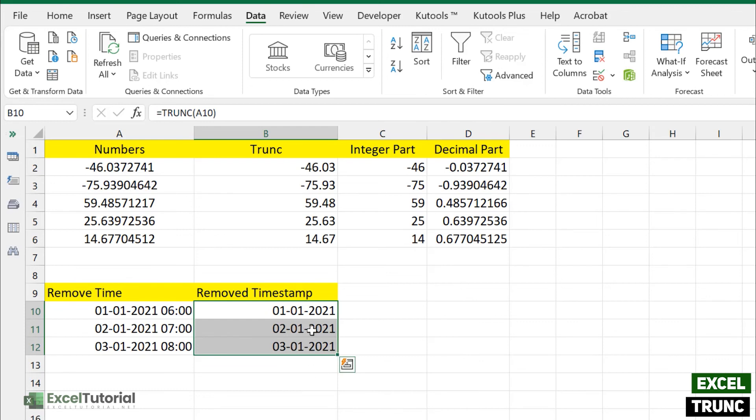So hope you understand how TRUNC function actually works and where it works. You can also trunk any sentences which we have also covered in a different video. You can browse through our channel.